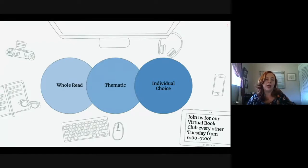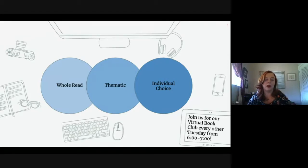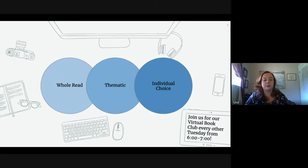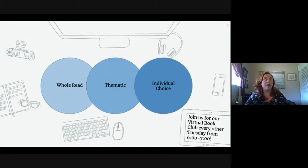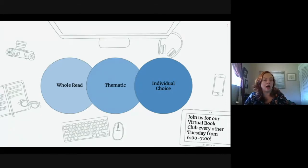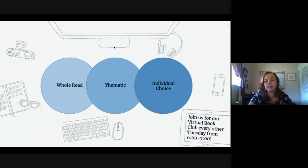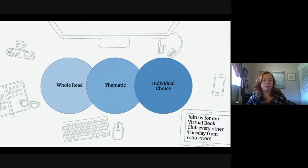You might try a thematic approach — maybe everybody reads about the Arctic, but can choose any book on that topic. Or maybe the theme is best villains, and everybody finds a book with a great villain. You can also do individual choice, which is what we're doing in our virtual book club with teachers and librarians now — everyone brings a book they've been reading that they think is awesome and comes to talk about it. You can choose how you want your book club to go.